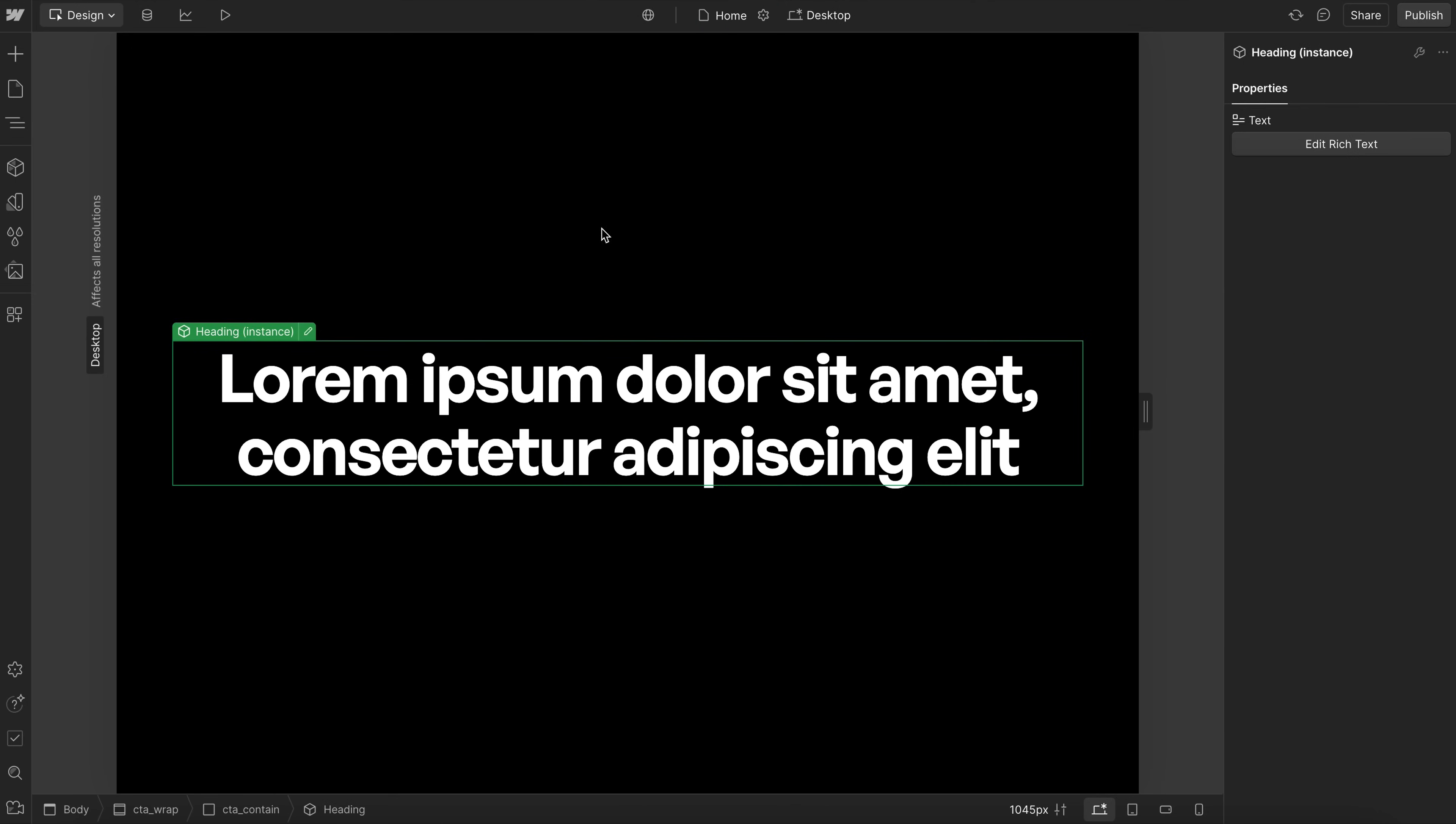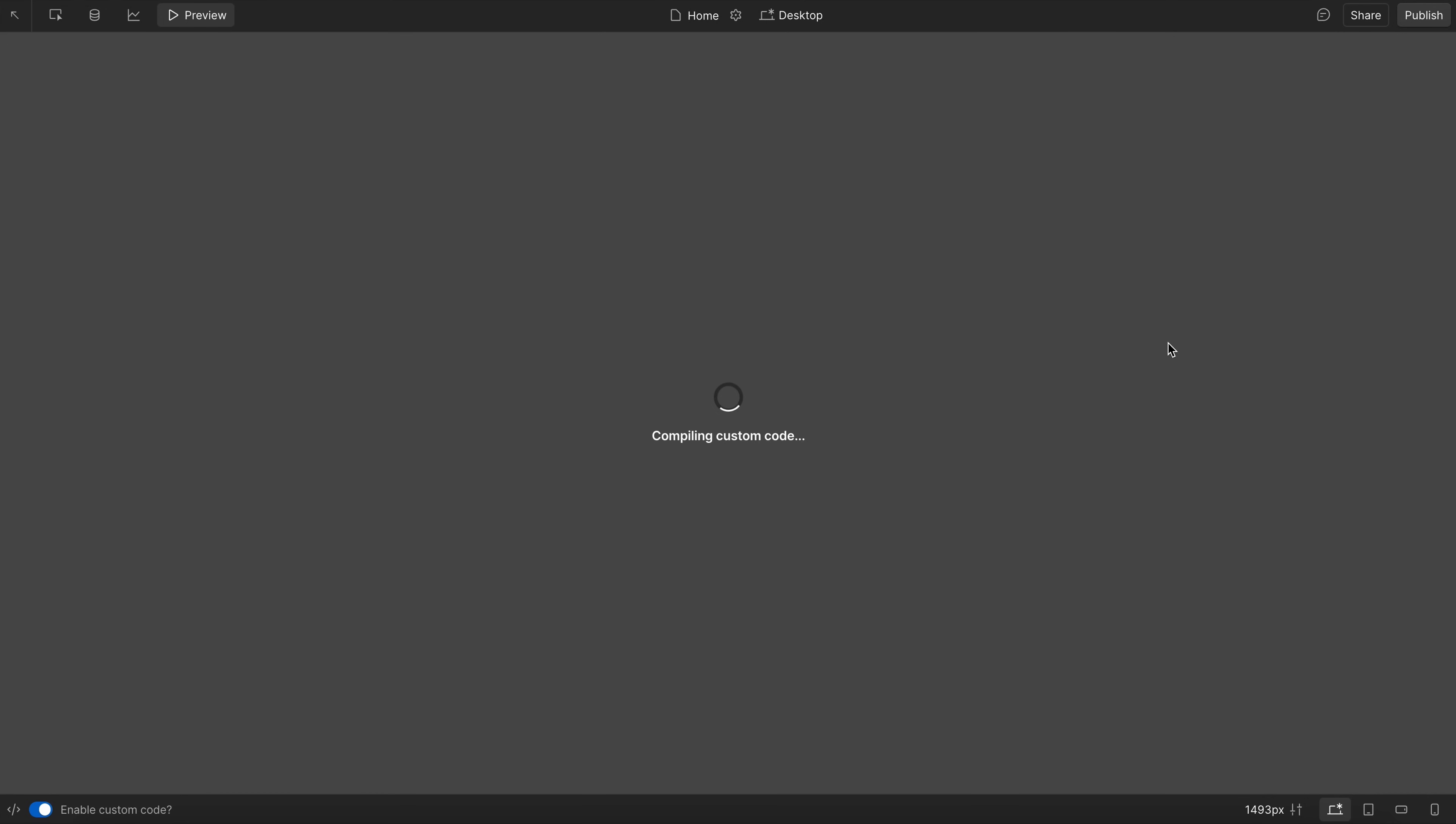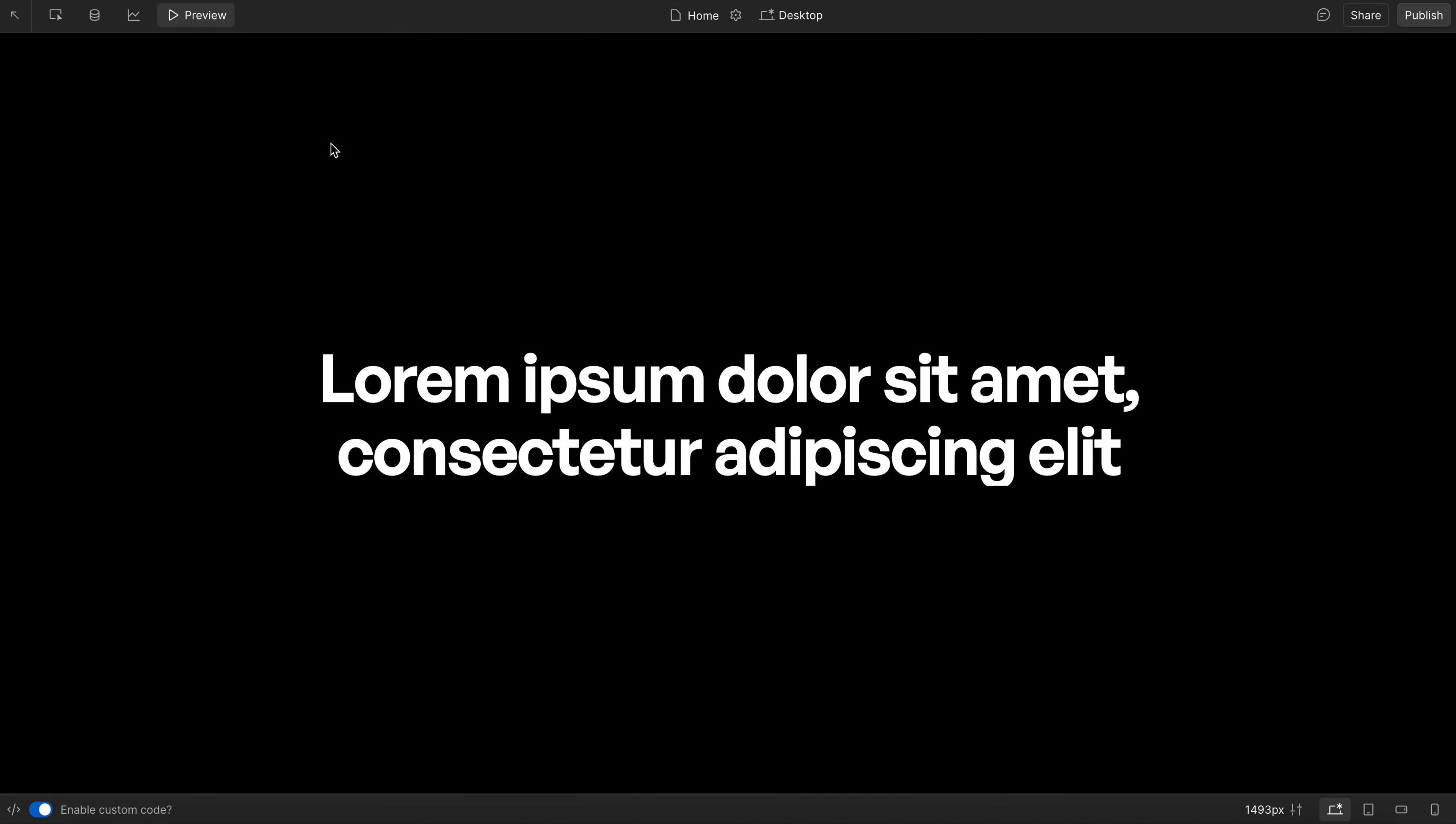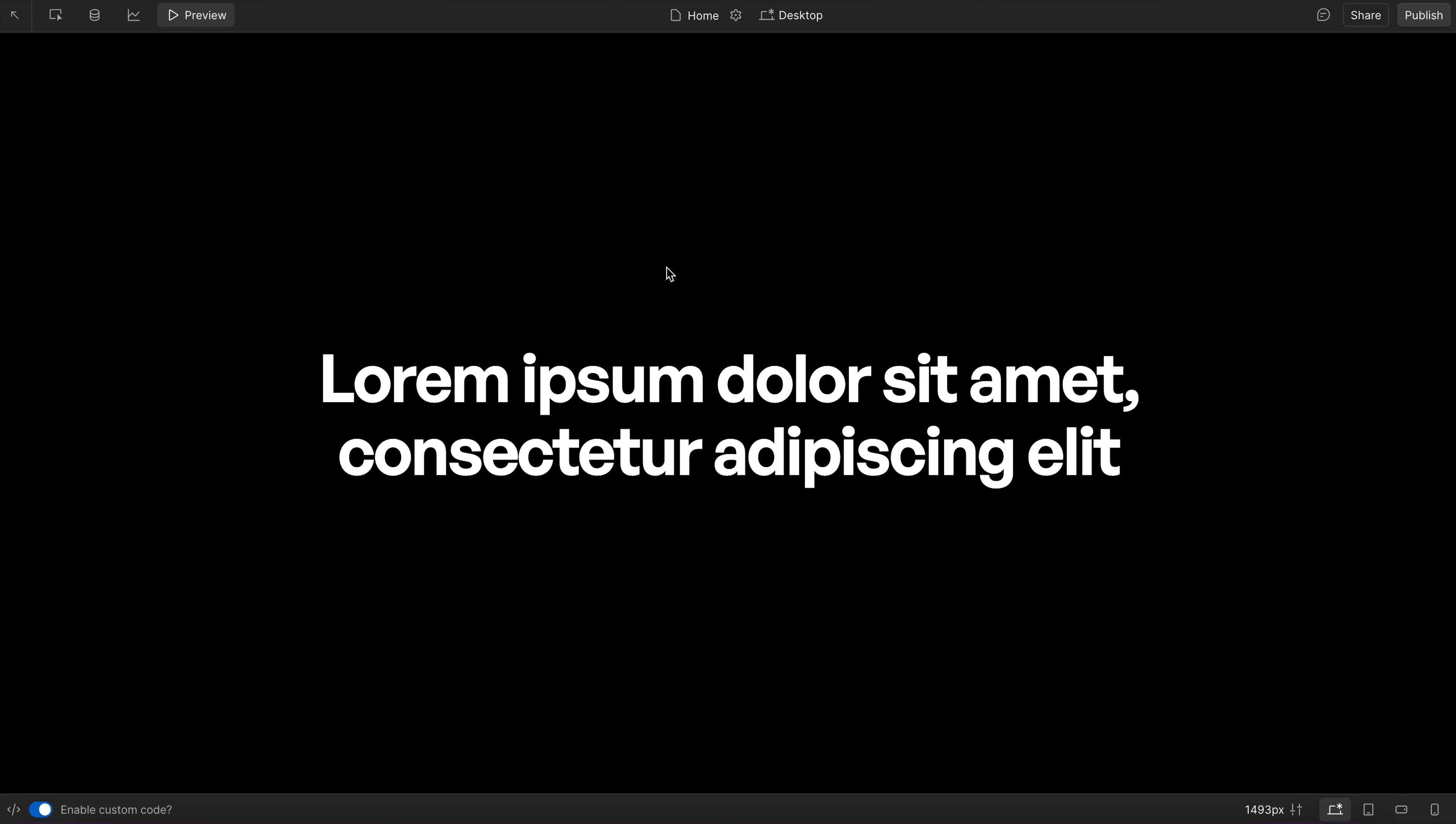And so now if we go ahead and preview here, and we enable custom code here at the bottom, what we'll notice is those words inside the heading will animate. But we have this flicker where the heading's there initially, then it gets hidden, and then the animation starts.